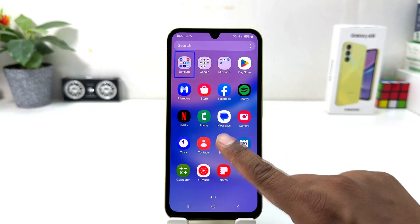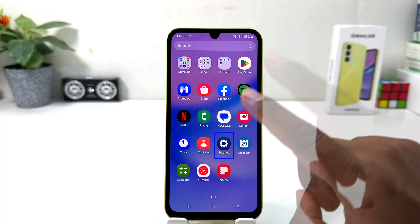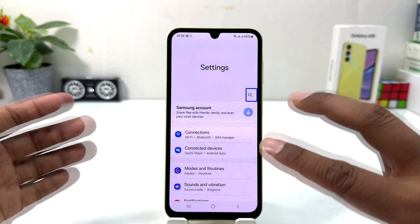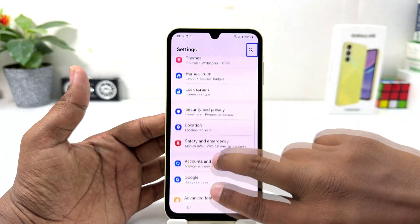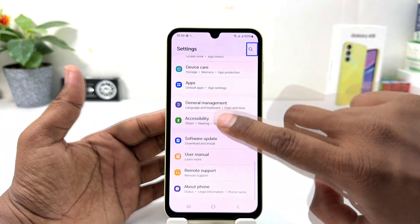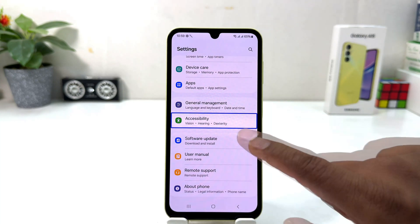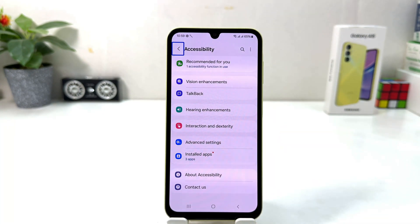You need to first select Settings and then double tap to open it. Then if you want to scroll down, you need to use two fingers to scroll down, just like this. You will find Accessibility here — select it and double tap to open Accessibility.